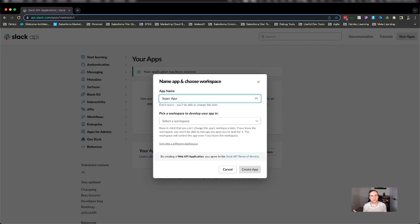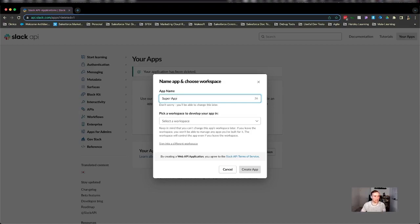You could even start with Hello World because it's your first app and that's always the starting point of a developer's journey. Anyway, Super App is what we're going to create today.